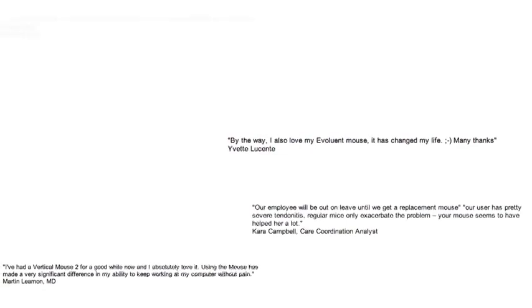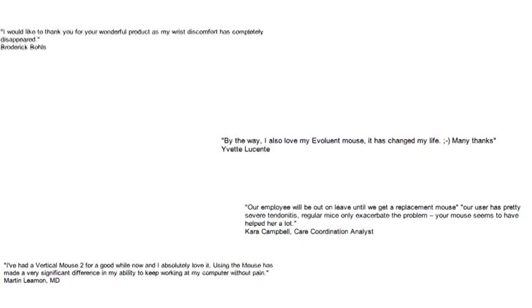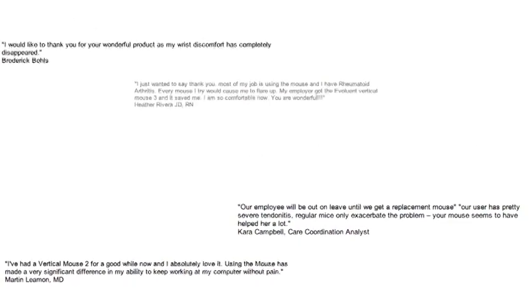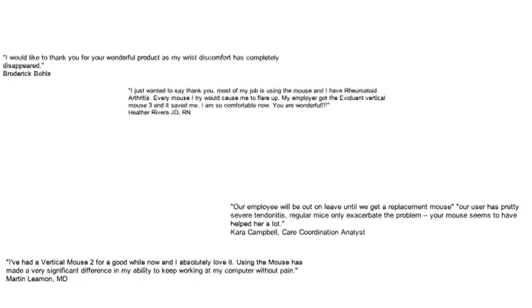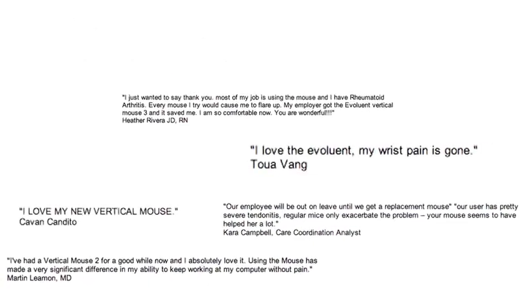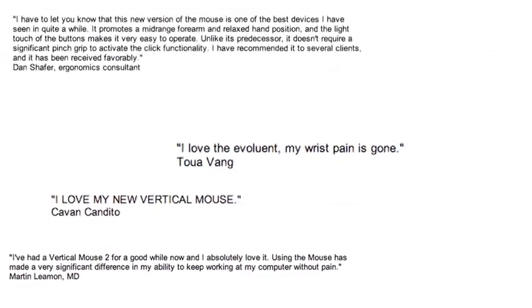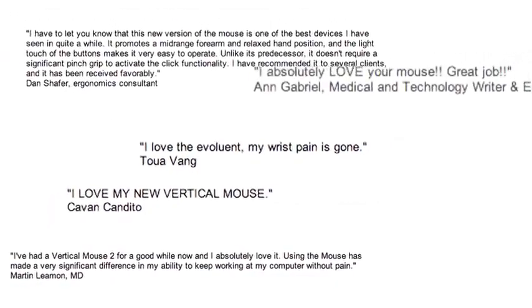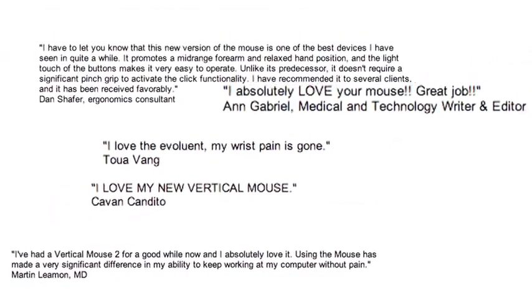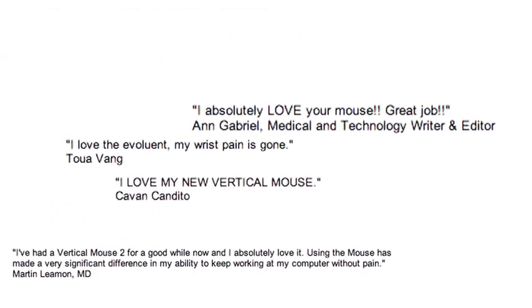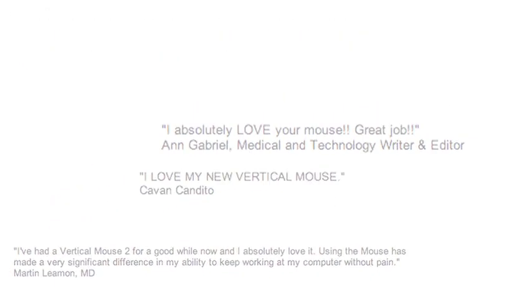Users ranging from staff members at large corporations to medical doctors and other health professionals have described how the Evoluent Vertical Mouse has improved their workflow, saved them from pain, and even helped them avoid surgery.